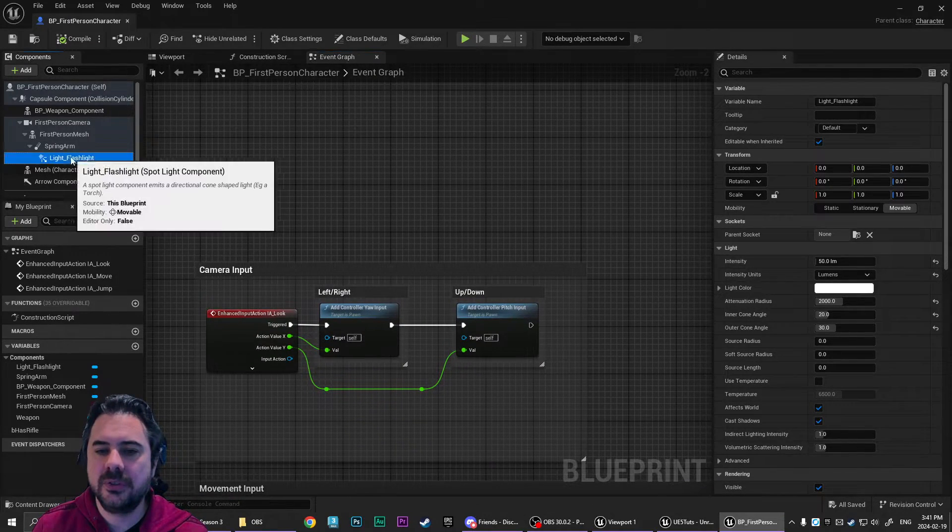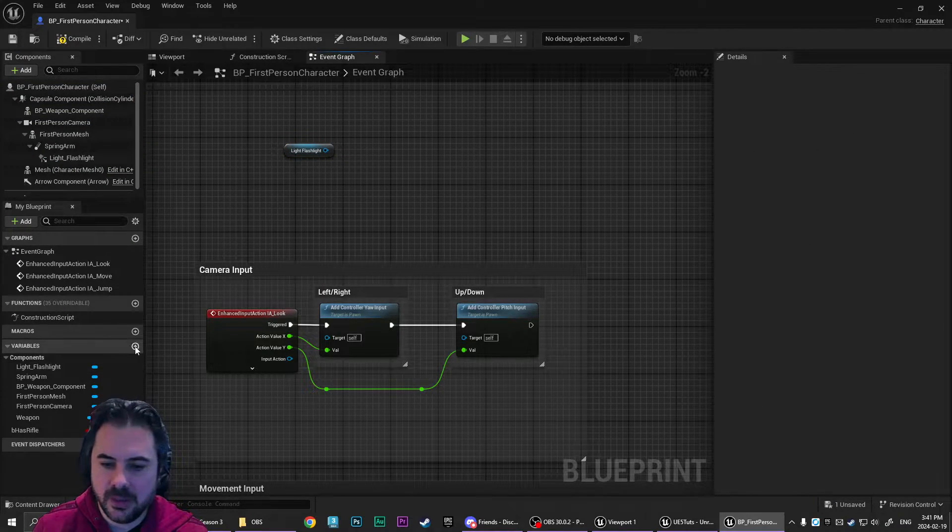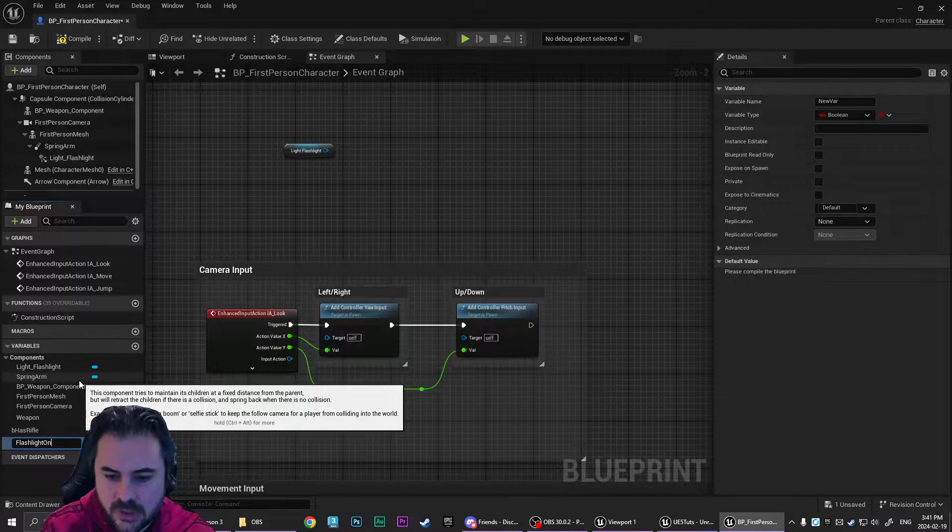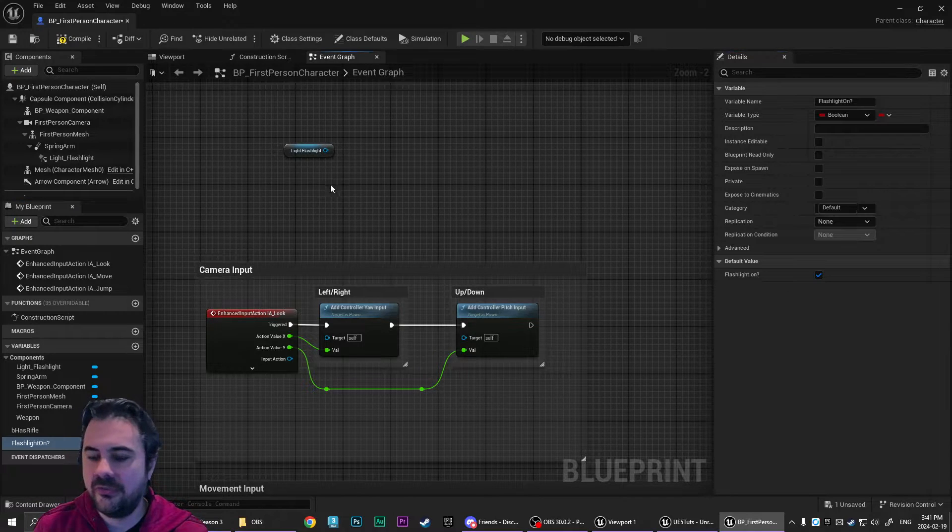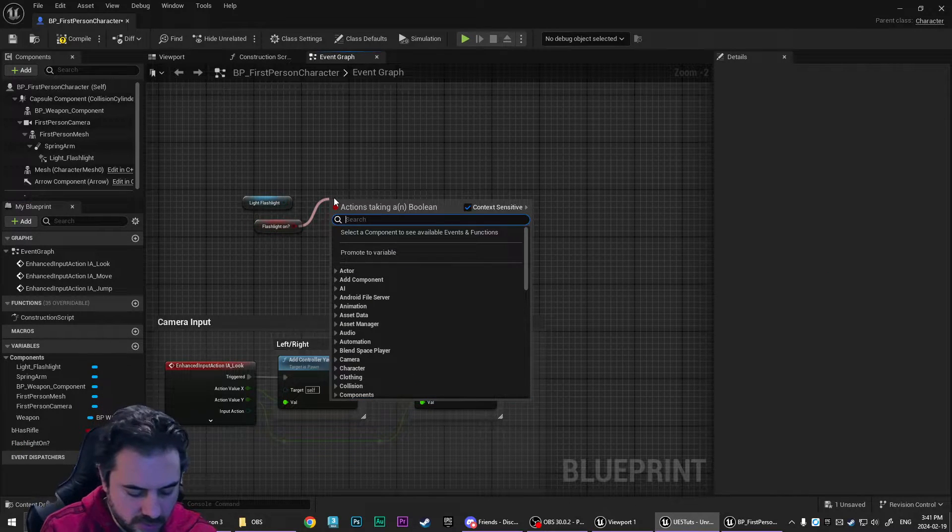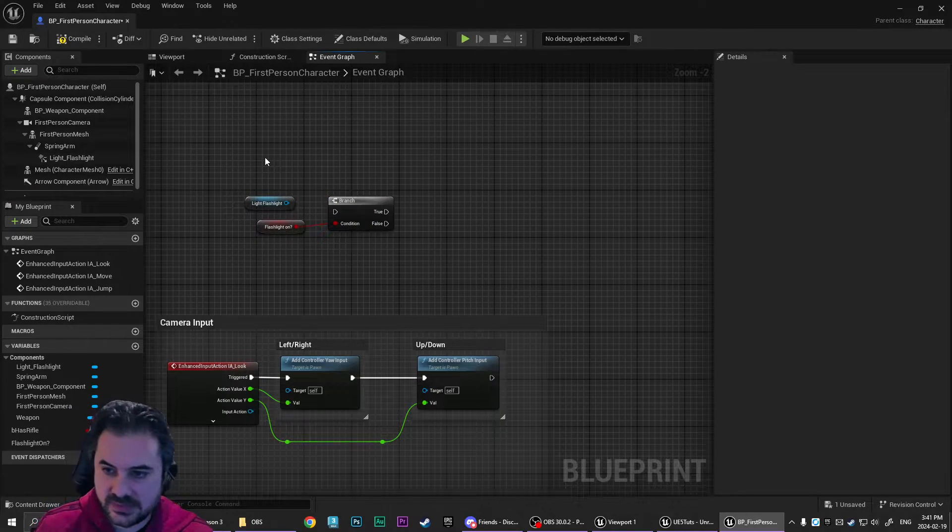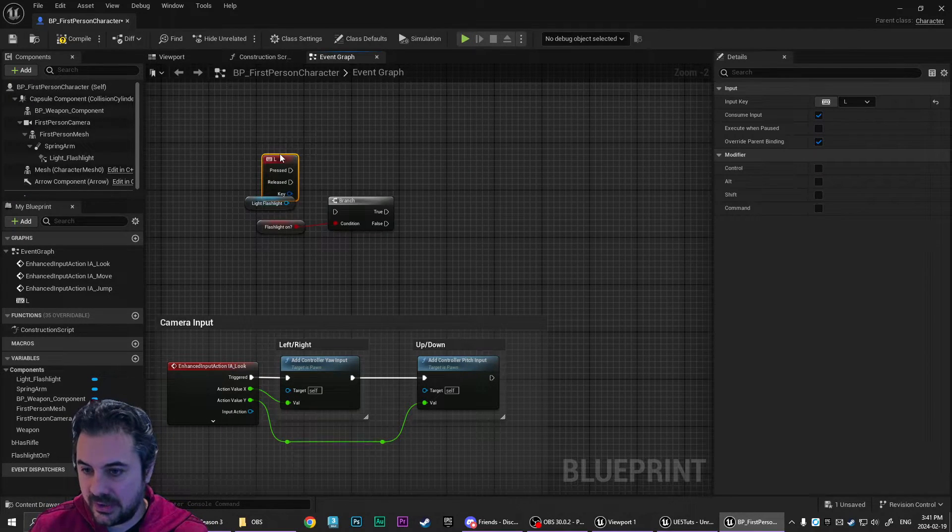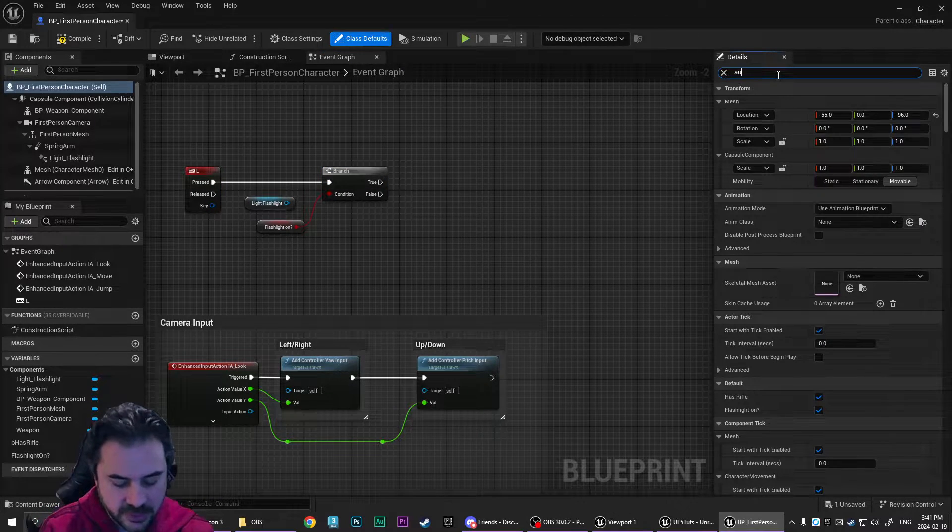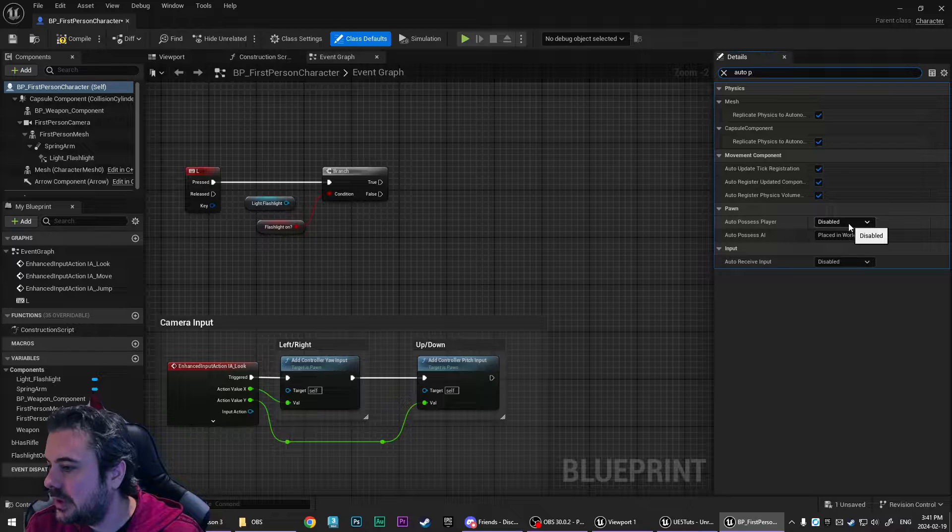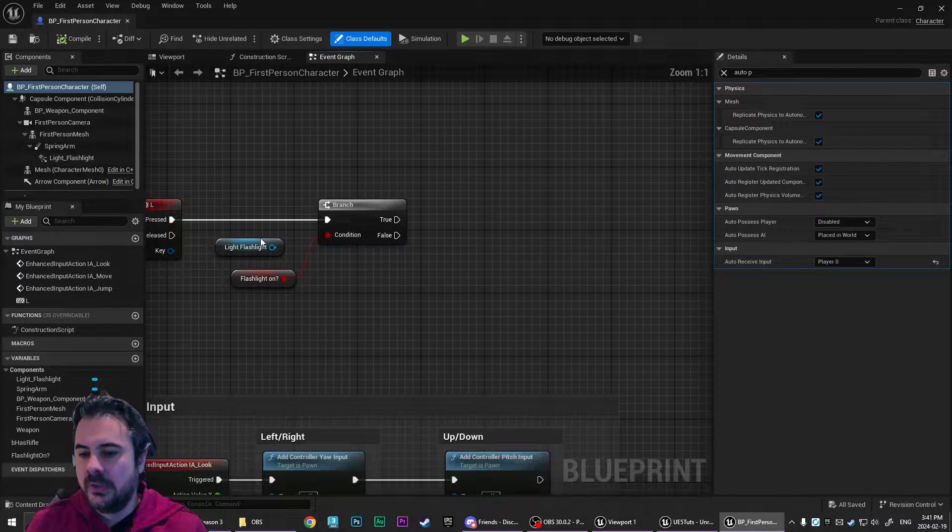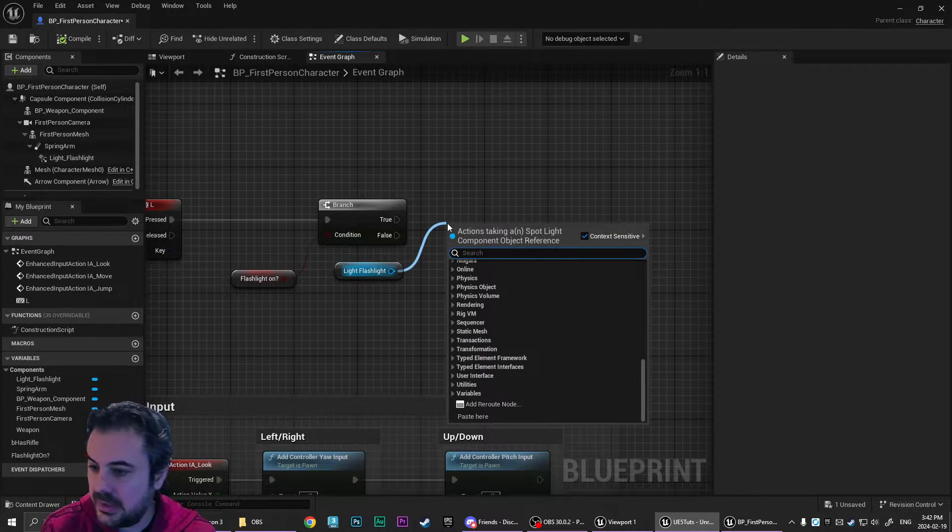So that's how we set it up in terms of movement. If you wanted to toggle the flashlight on and off, you would just set the visibility here. So I'd create a boolean. I'd call this flashlight on question mark and I would compile that, turn it on by default because the light is currently on, and then drag this out with control to a branch. And let's just for simplicity sake, we'll just type key L and we'll find the L key here, plug that in. Go up to our defaults, type in auto key and auto possess player, auto receive input, player zero, compile, save.